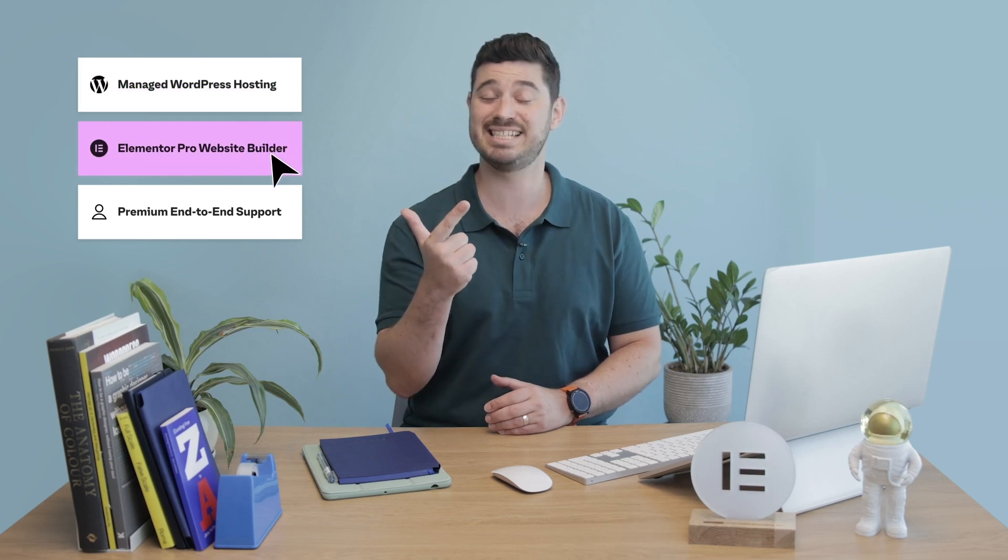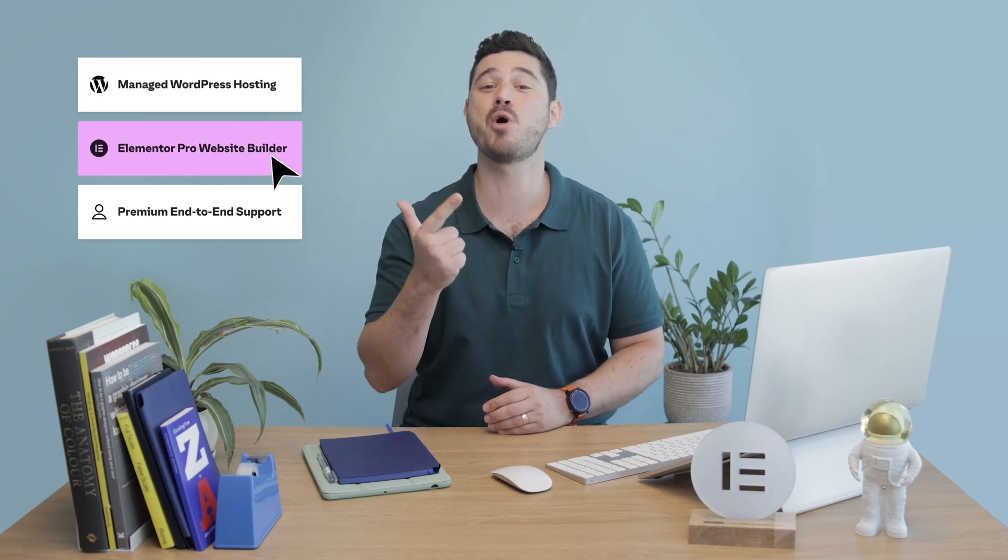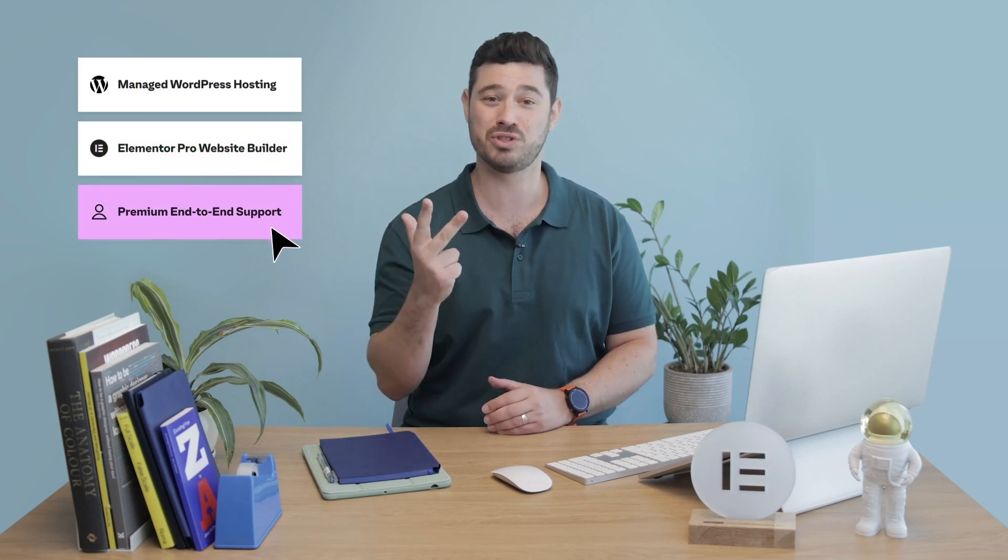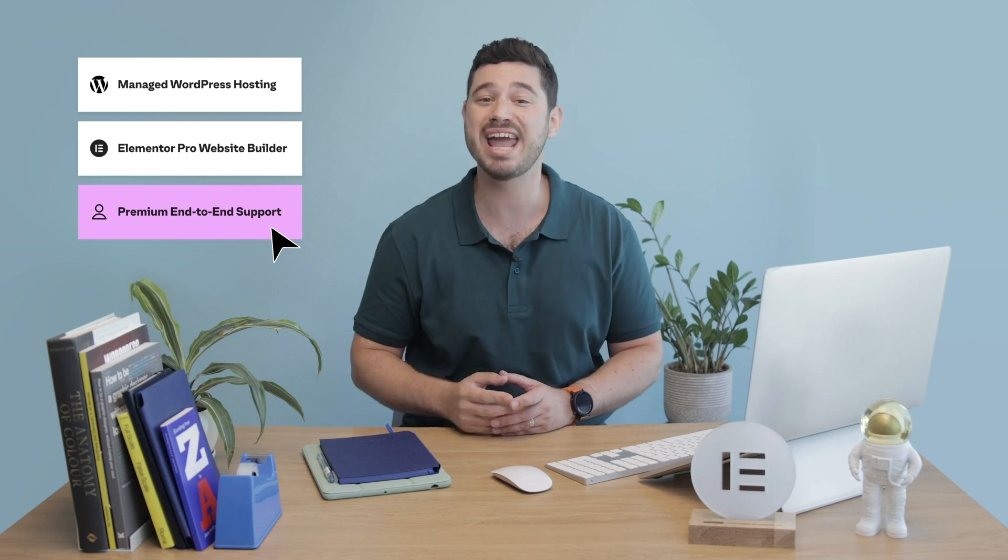You get fast, secure hosting, optimized for WordPress websites, built-in access to the Elemental Pro website builder, and premium end-to-end support, all in one convenient place.